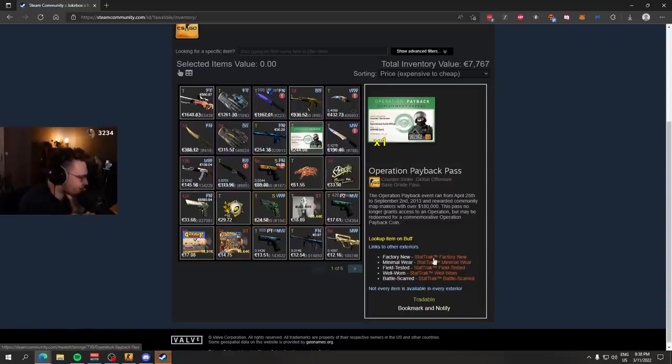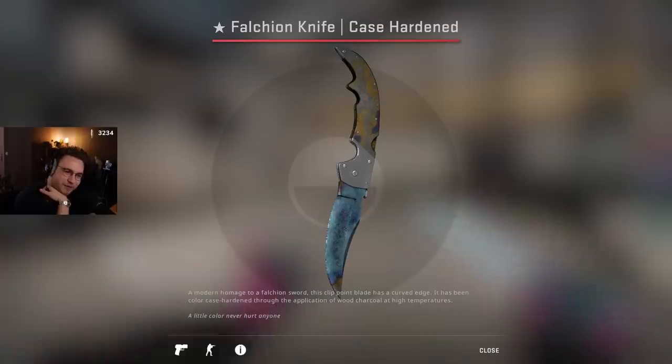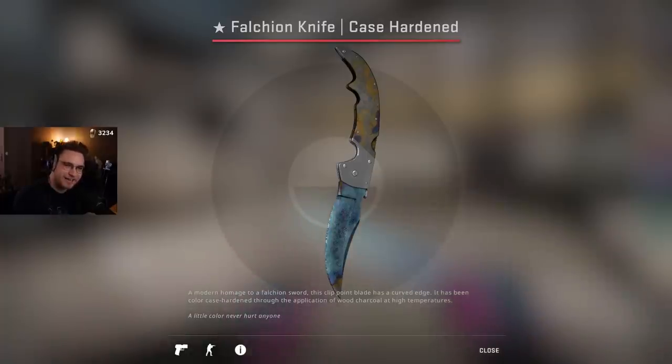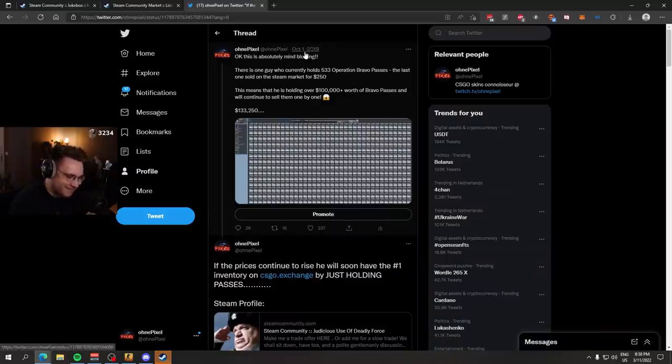And he also has an Operation Payback Pass. There was one guy, let me try to find it. Wait, wait, wait. This is funny. I posted this in 2019. This is insane.